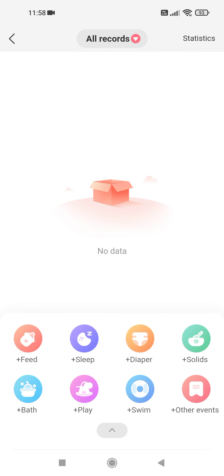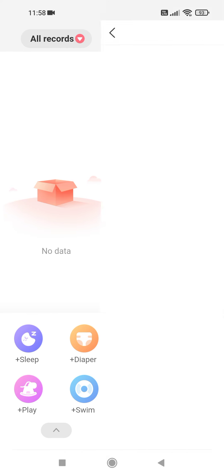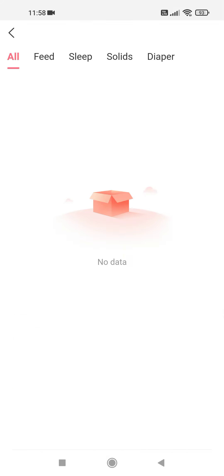And if you tap on Statistics at the right top corner of the screen, you can see the statistics of your records.